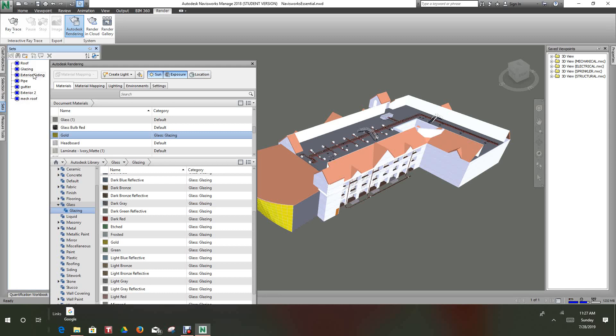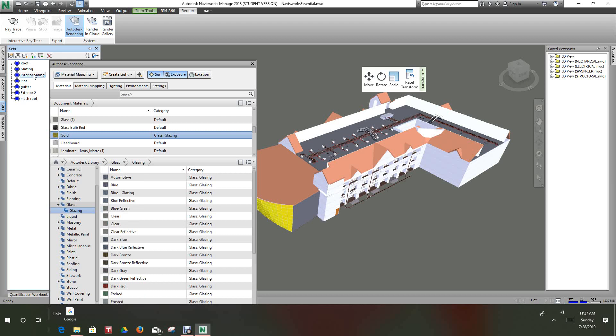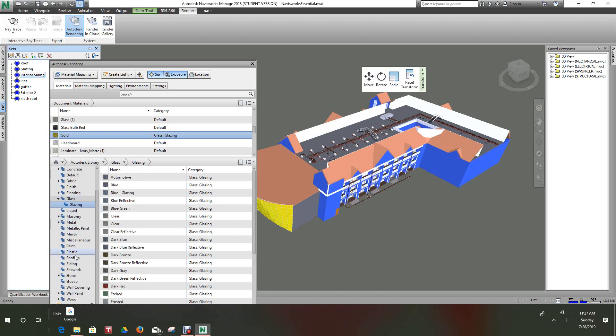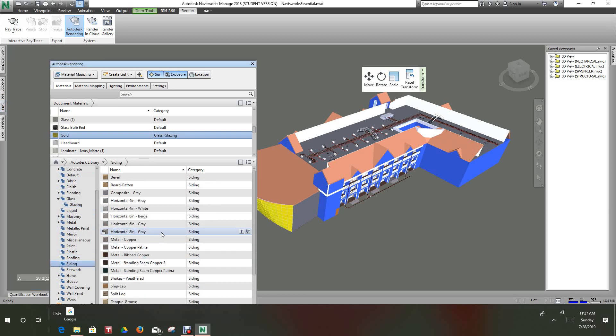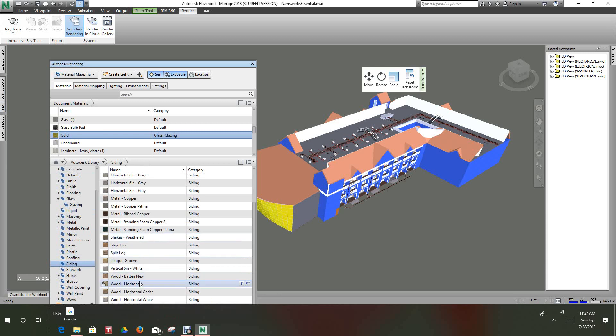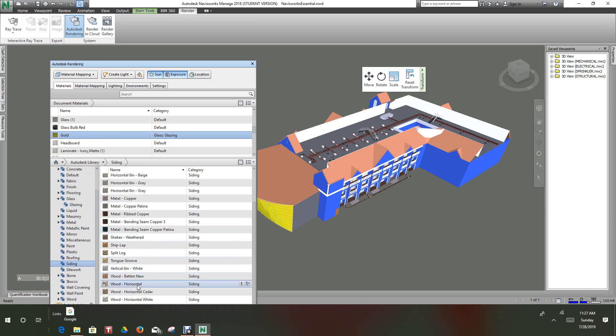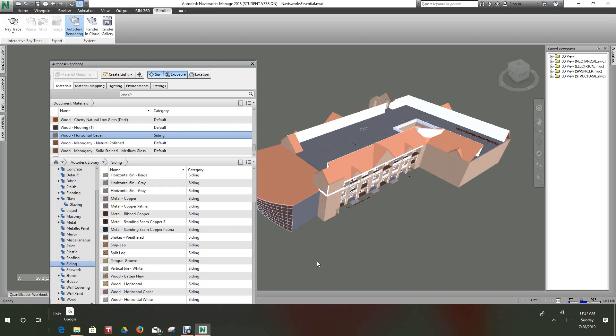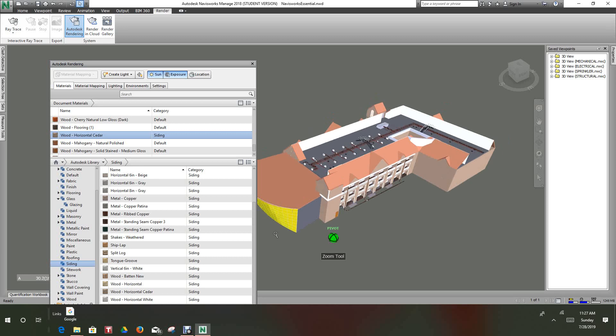Go back to your sets and let's look at our siding. We'll go down to the siding here. Let's kind of make this match. Let's go with a wood horizontal, let's do a wood cedar. Then we'll go to our next set.